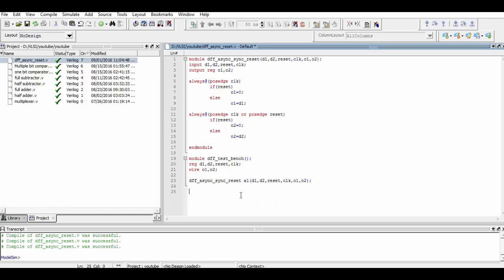Now we will initialize the values of all the inputs. For that, we will define an initial procedural block, and within that, first of all, we will write the dollar monitor system task, and you can see the process of writing it right here.